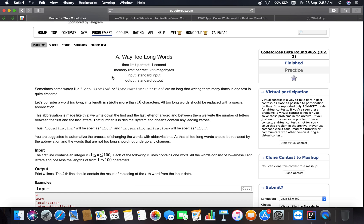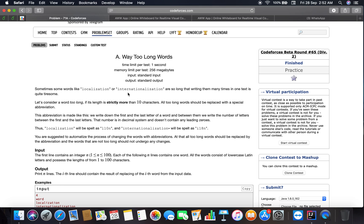Let's read about the problem. Sometimes words like localization or internationalization are so long that writing them many times in one text is quite tiresome. Let's consider a word too long if it is strictly more than 10 characters. Too long words should be replaced with a special abbreviation.